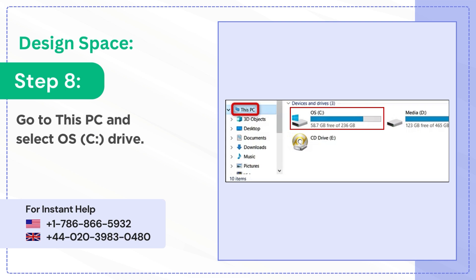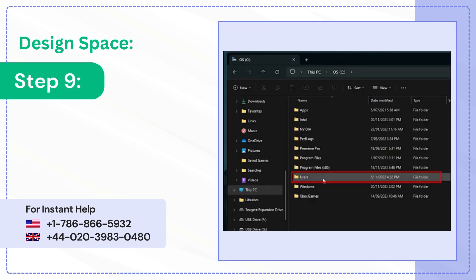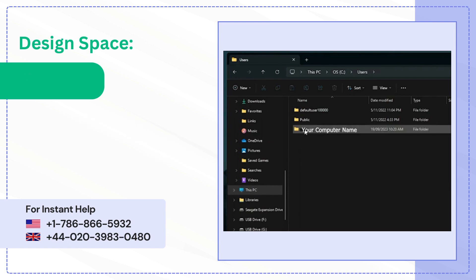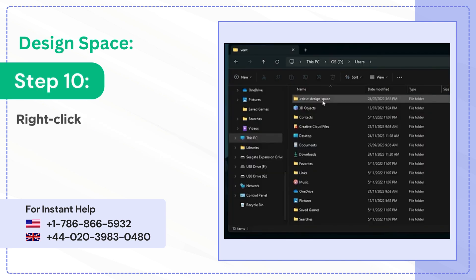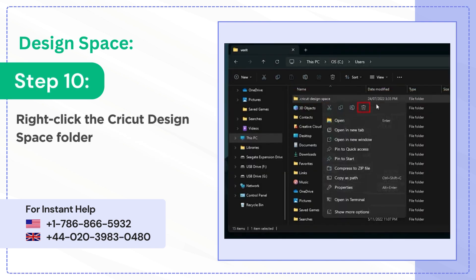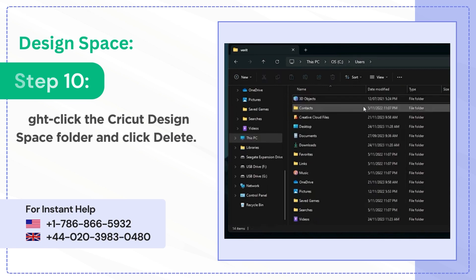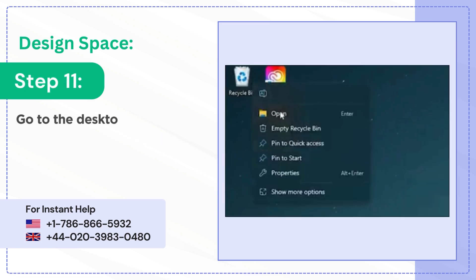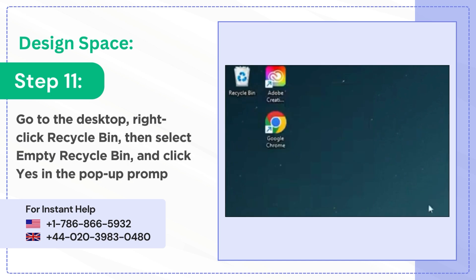Step 9: Select the folder that says Users, then open the folder with your computer's name. Step 10: Right-click the Cricut Design Space folder and click Delete. Step 11: Go to the Desktop, right-click Recycle Bin, then select Empty Recycle Bin and click Yes in the pop-up prompt.